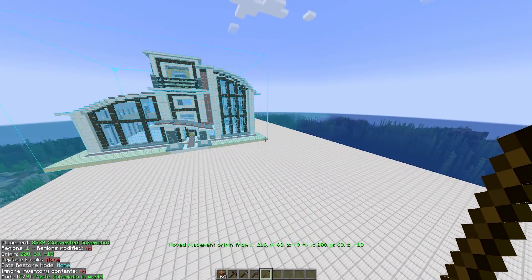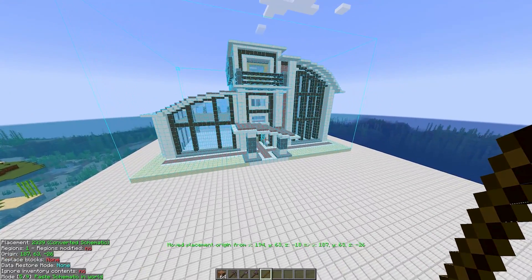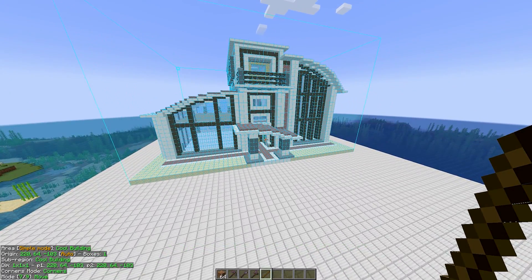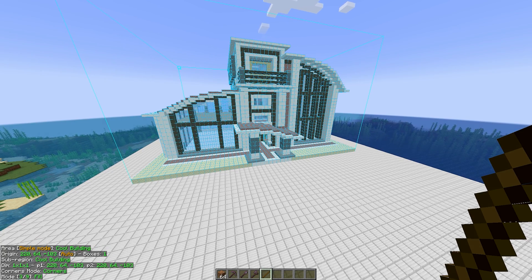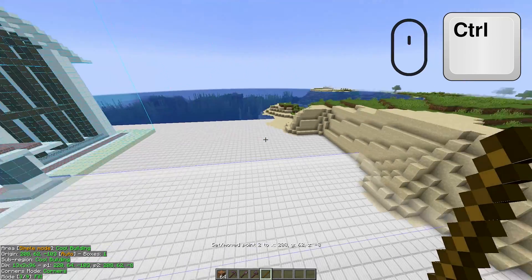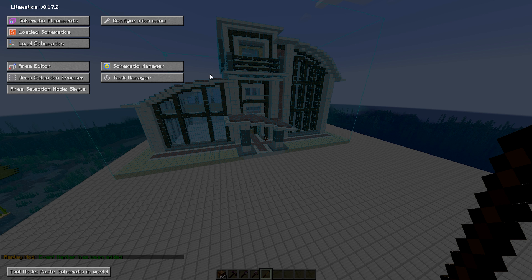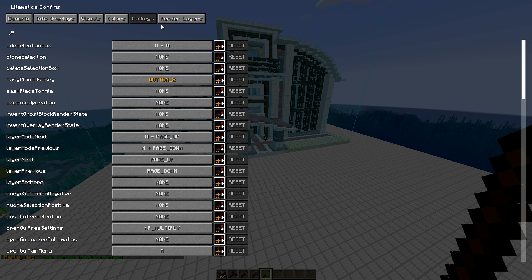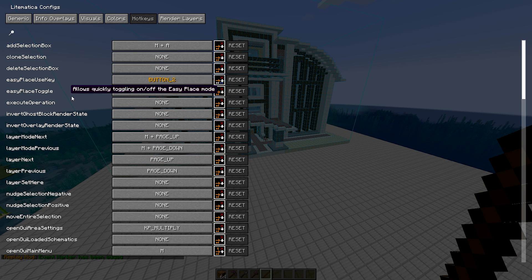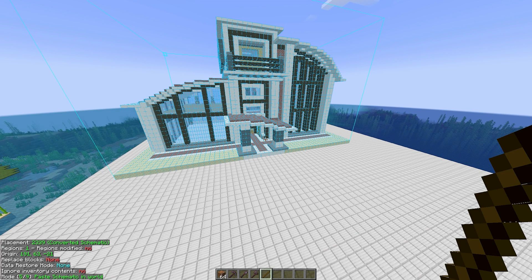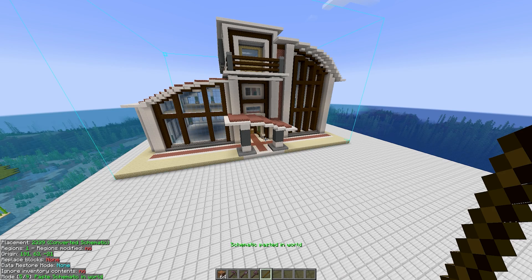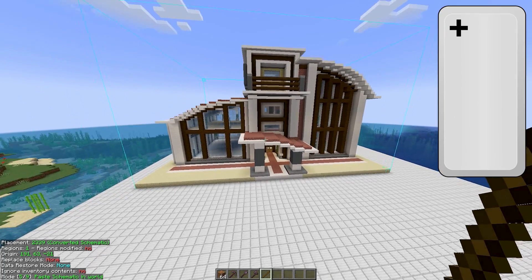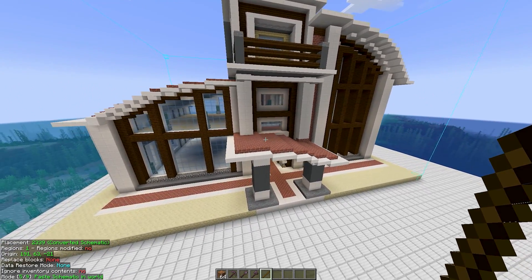Alternatively, you can also easily move the schematic around using a stick. You can also switch between different modes of stick by holding the control key and scrolling with the mouse. To be able to use the abilities of a stick, you will have to configure a key bind. You will have to set the execute operation key bind, for example, I set it on the plus key. Now by selecting the mode paste schematic in world and clicking your set key, you can just paste the whole schematic instantly.